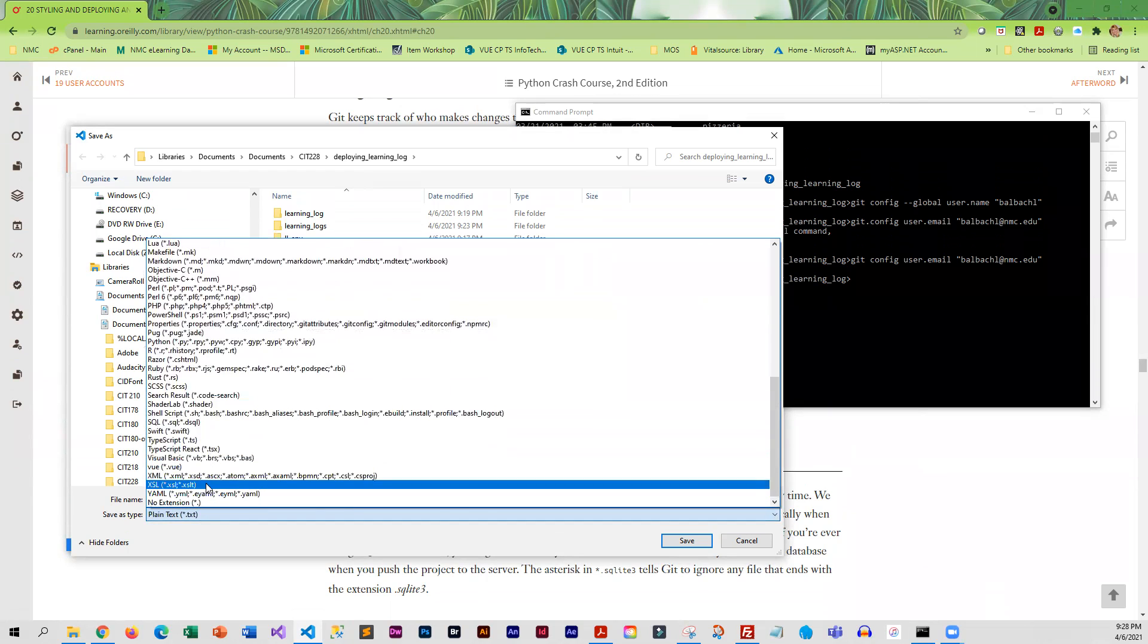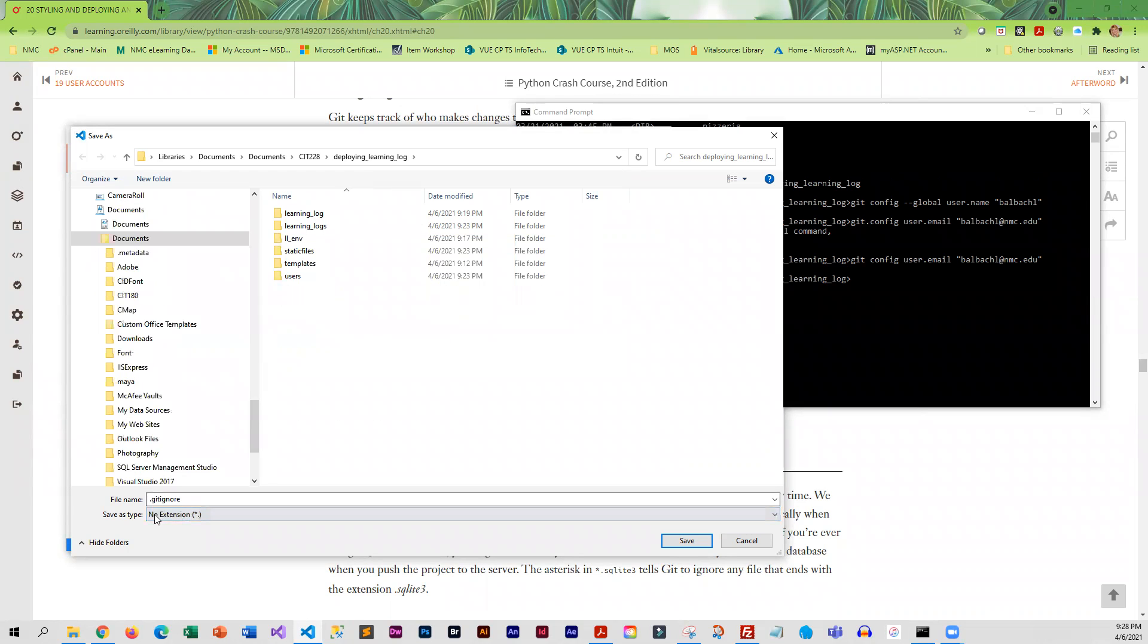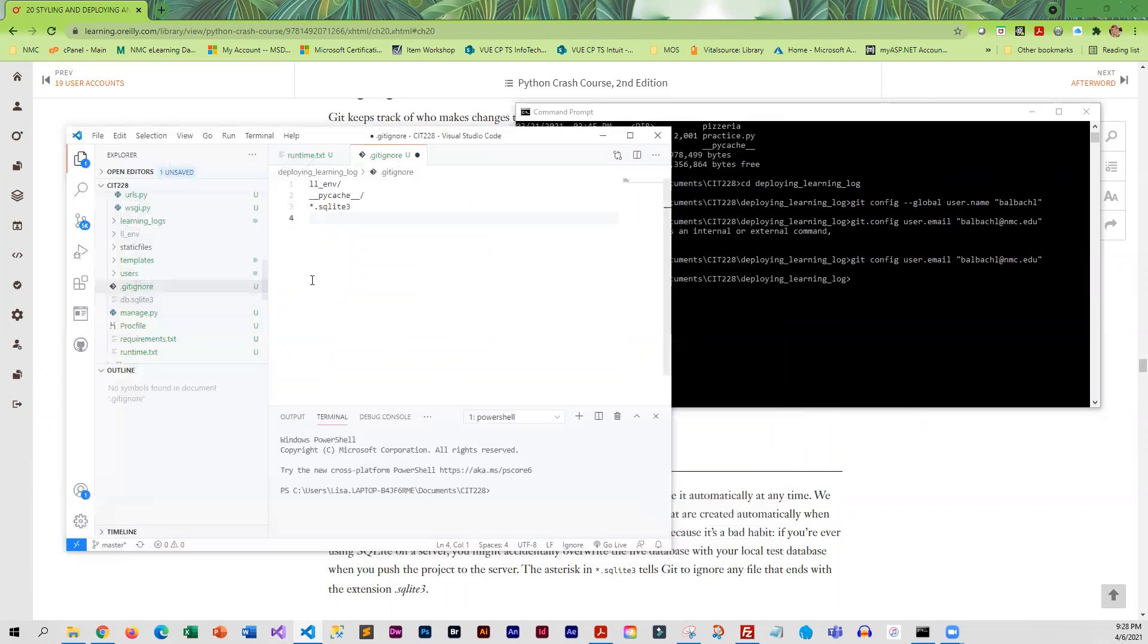You'll just scroll to the bottom and choose no extension. It's .gitignore - that is what you need to save that under.